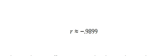Finally, I'm left with R equals negative 19.85 over 20.0533, which is R is approximately negative 0.9899. What I can conclude from this correlation coefficient is, this correlation coefficient suggests that the two datasets have a strong negative correlation. Therefore, one would say that there is a strong negative correlation between the number of hours students watch TV daily and the GPA obtained by those students.